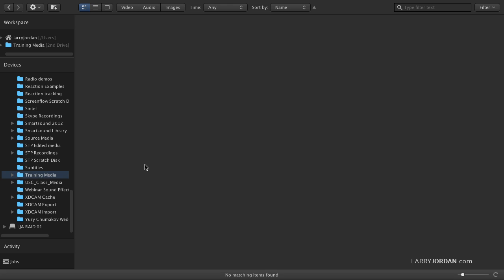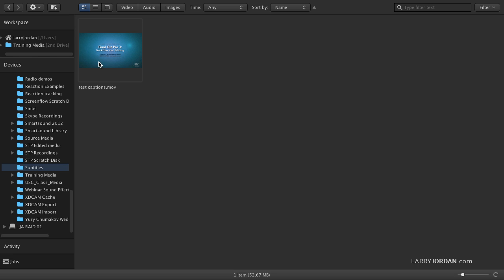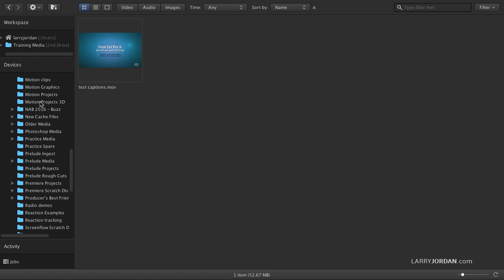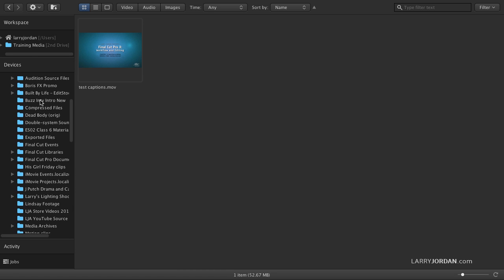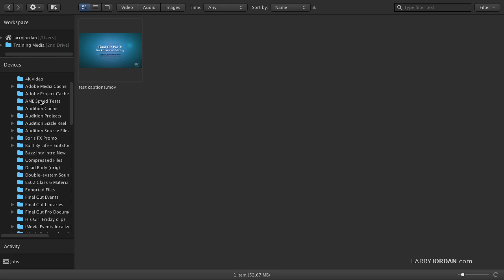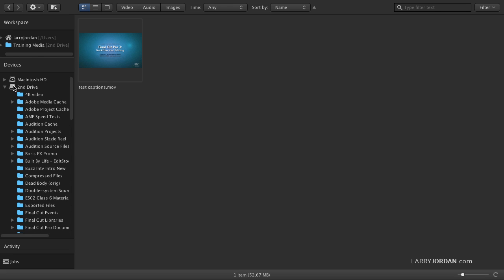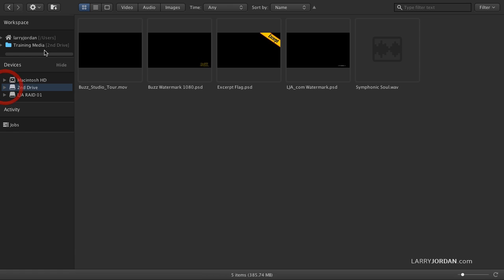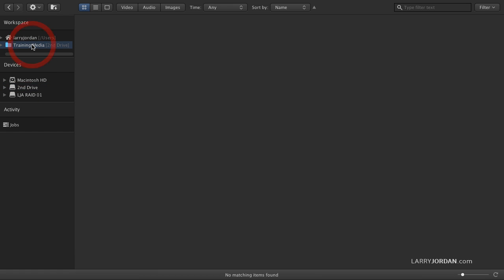But in order to make the most out of Kino, you need to understand a term that's unique to this program. It's called drill down. Notice that when I select a particular folder, nothing shows up except a media file. Well, what happens if I want to see all the media files that are available to me? Well, the easiest way to do that is to select the folder and then turn on drill down.